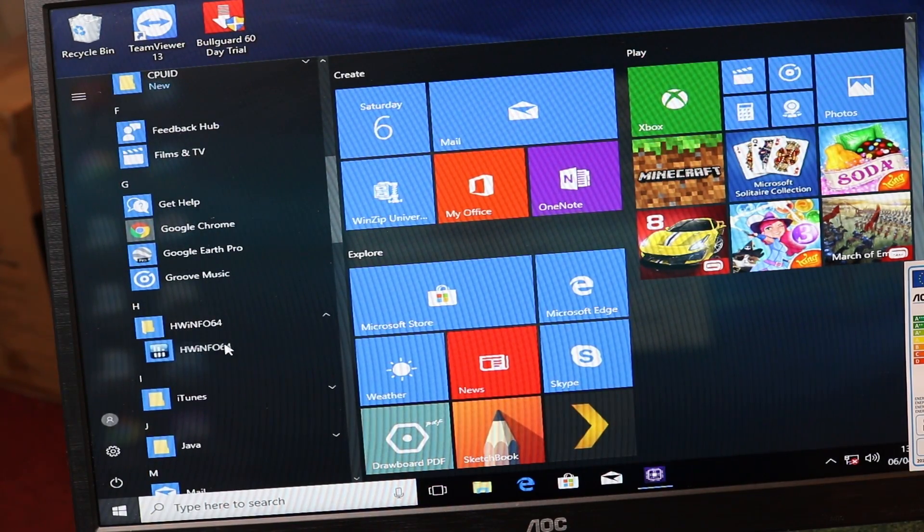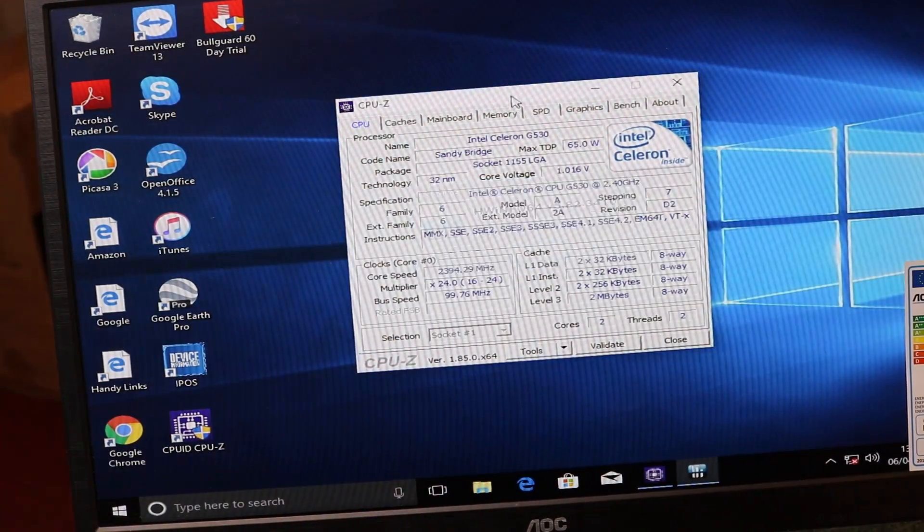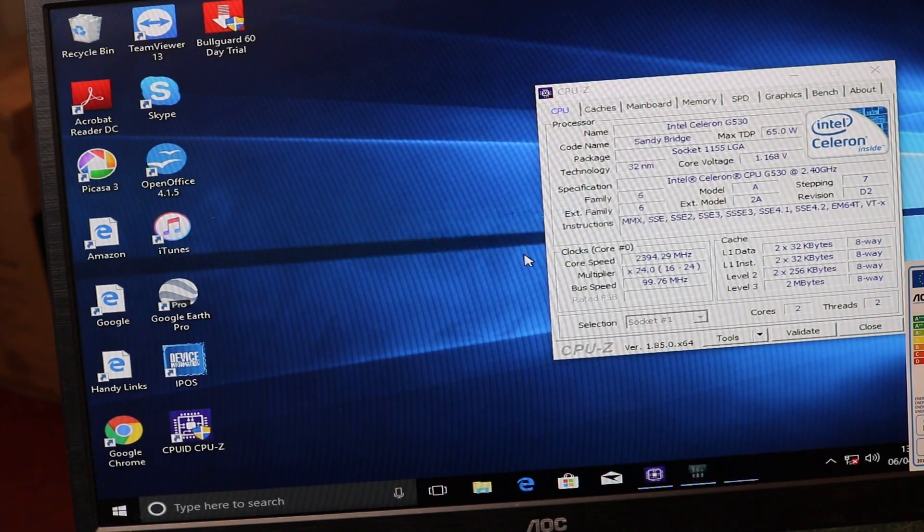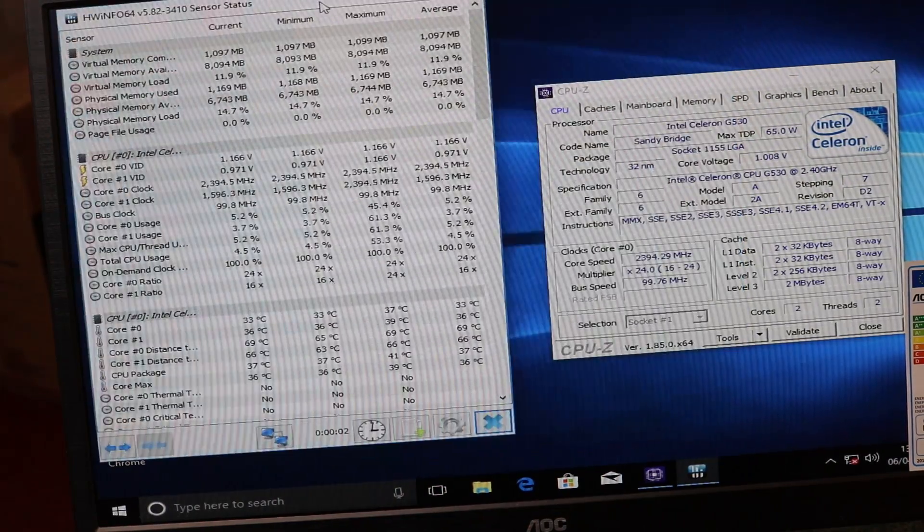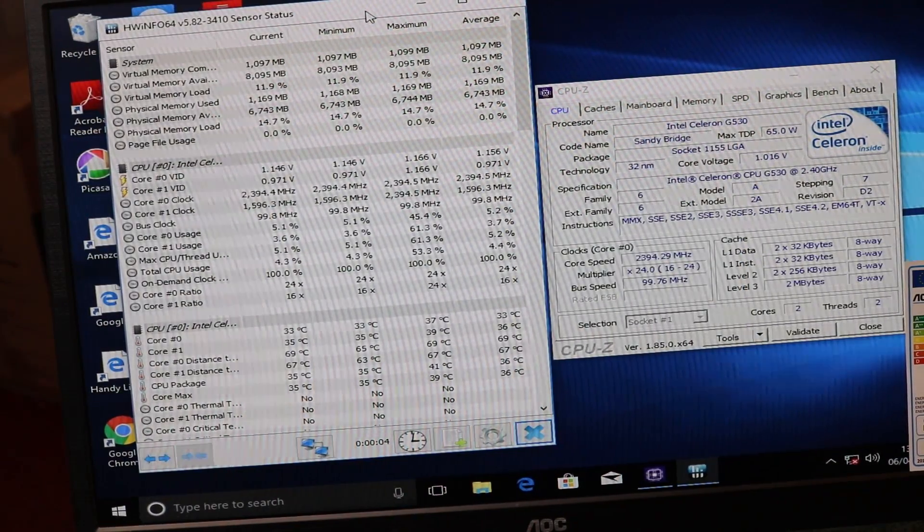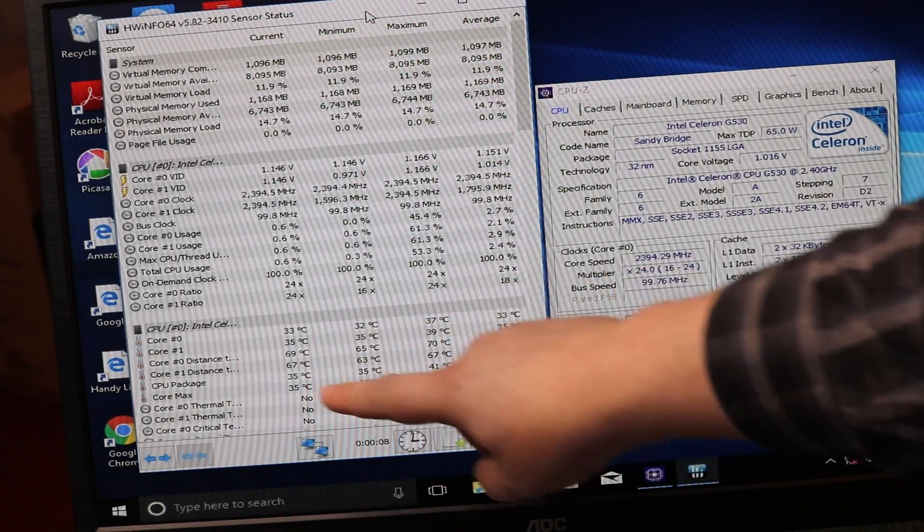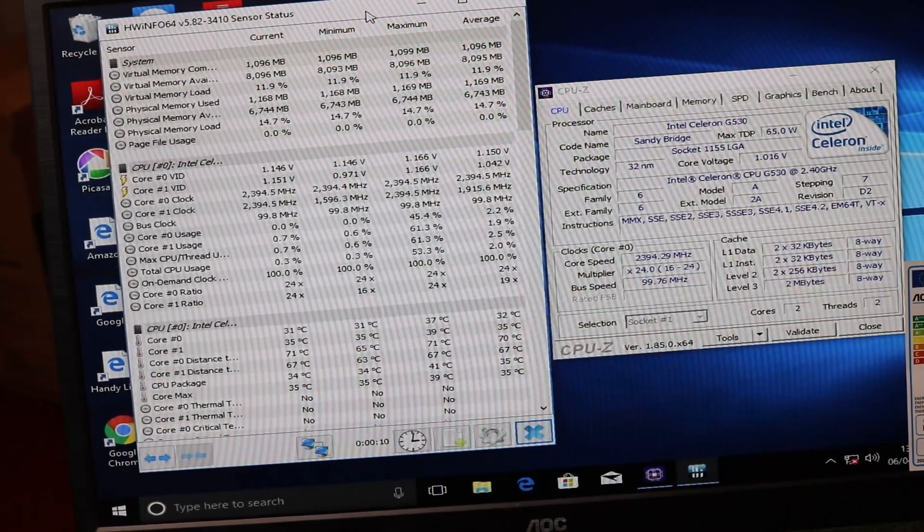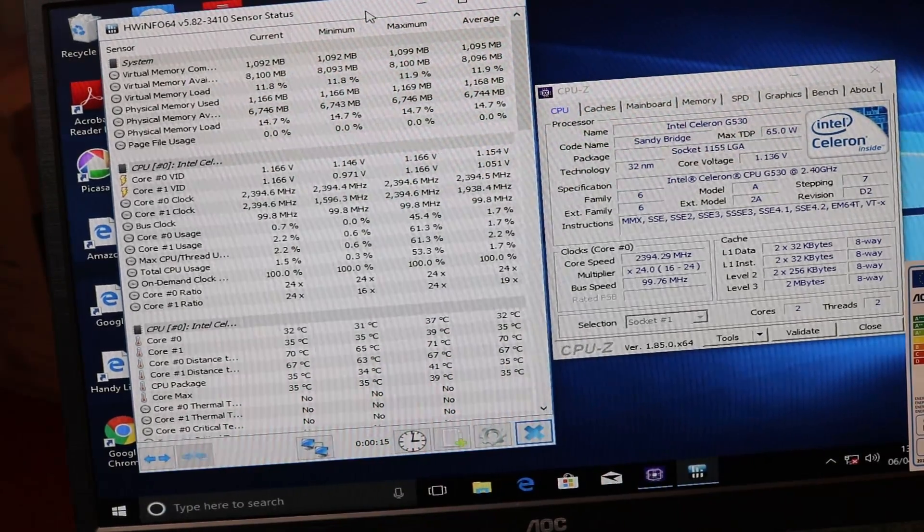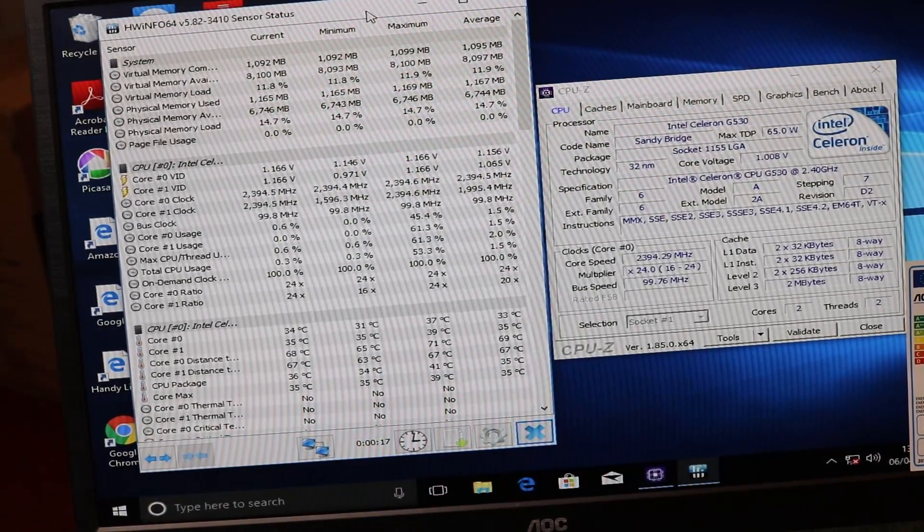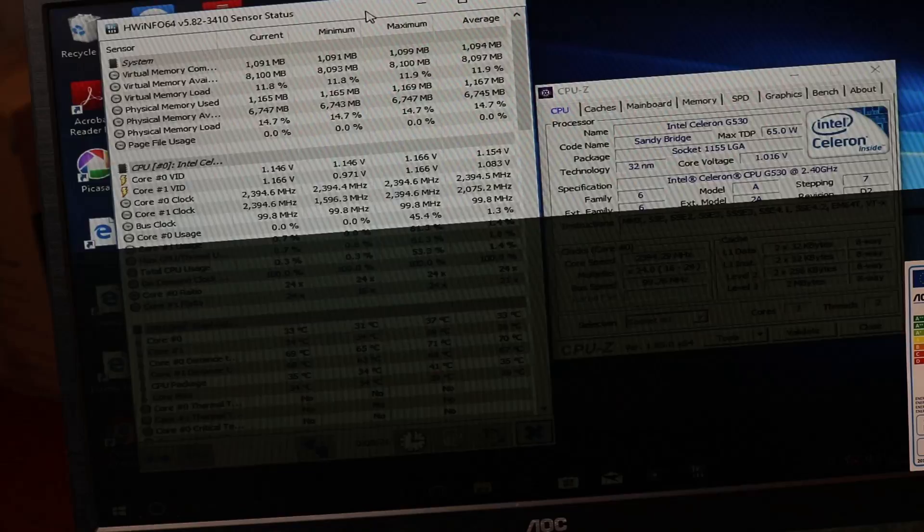Now we're going to get the temperatures up. As you can see on the screen where it says CPU just over two-thirds of the way down, you can see the temperatures - the current temperature, the minimum, maximum, and average temperature. With the heat sink and fan on, it's running at around 33 to 35 degrees.